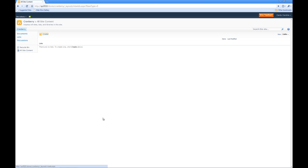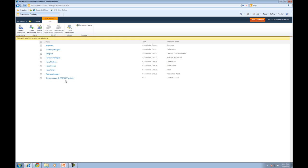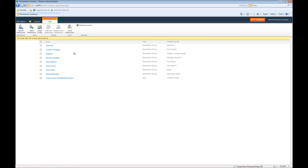Now just to recap, remember the permissions that Caroline now has is full control for anything that is a child of Cranberry. So does she have access to the other store site? If you remember, you can go back to IE.